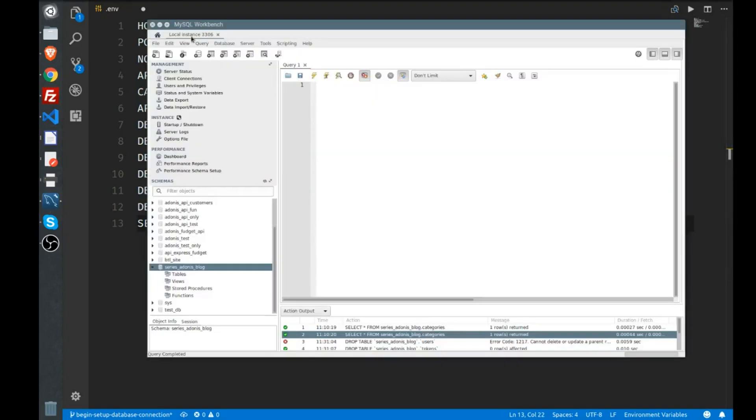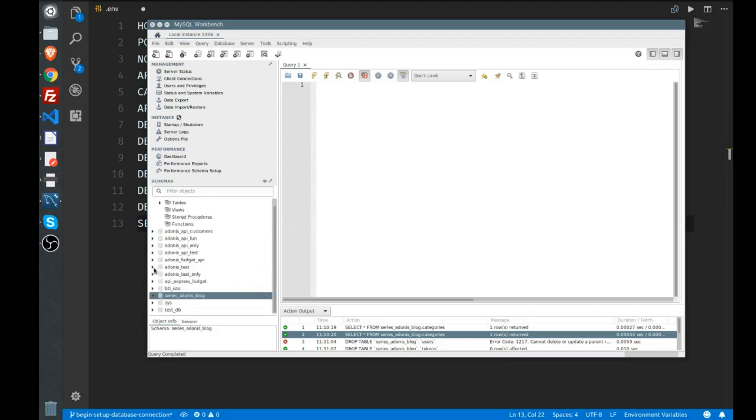I use MySQL Workbench. I believe it comes packaged with MySQL server, but I could be wrong. You can set up Workbench, or if you have phpMyAdmin you can do it there as well.